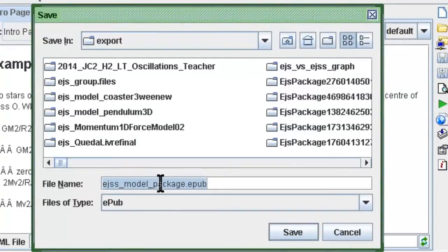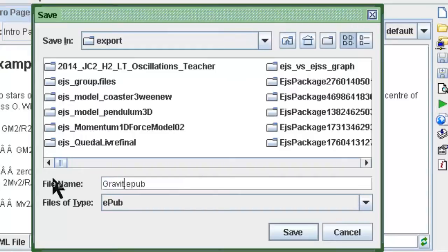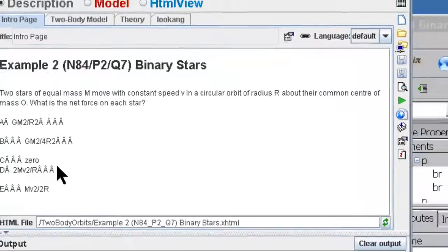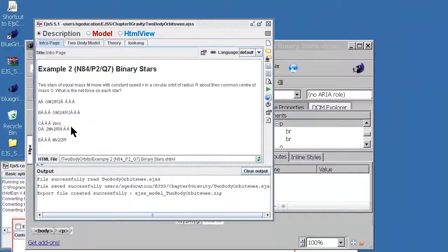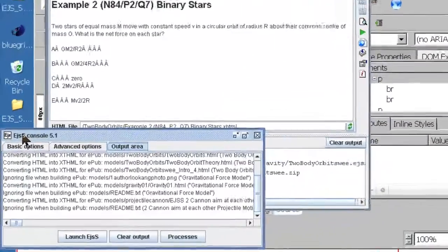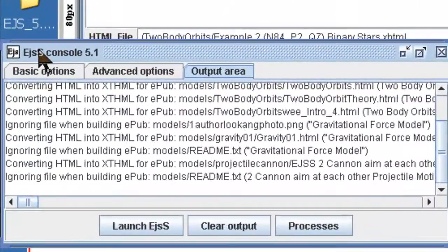So you may want to select a name for your epub. For example this is a gravity book done by Lukang and I would like to generate it. Then you can see that in the EGSS console is trying to convert all the text in the description pages.